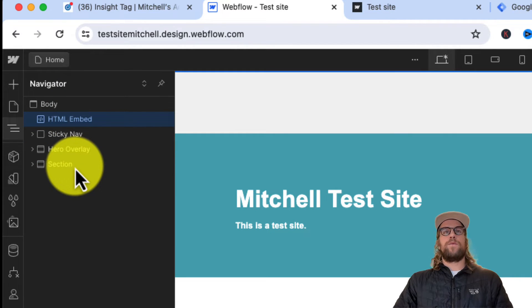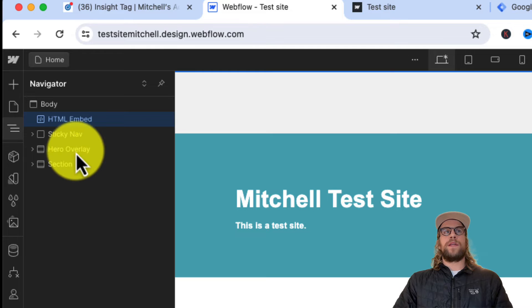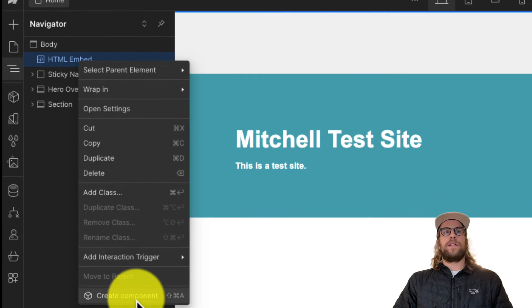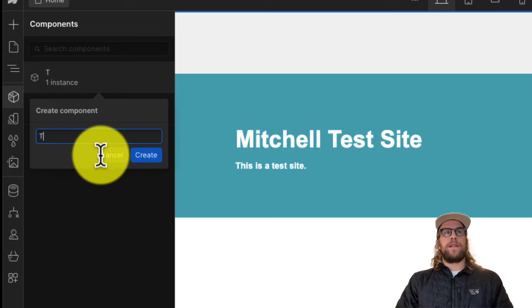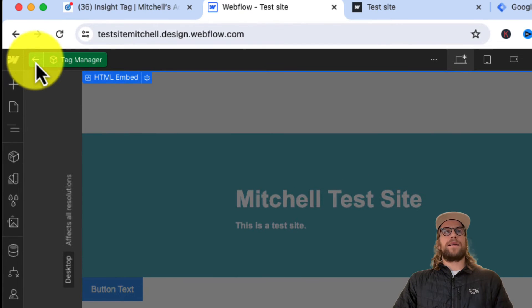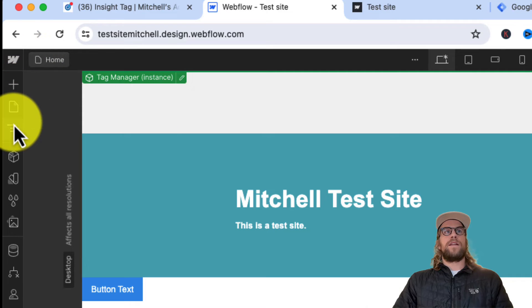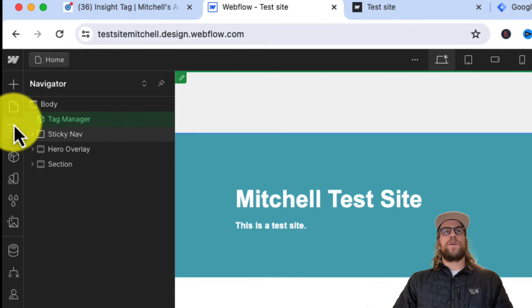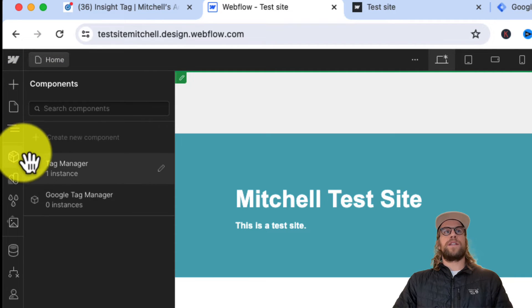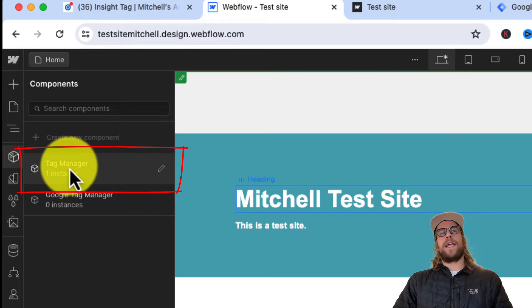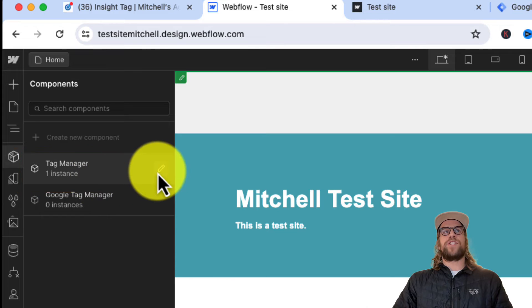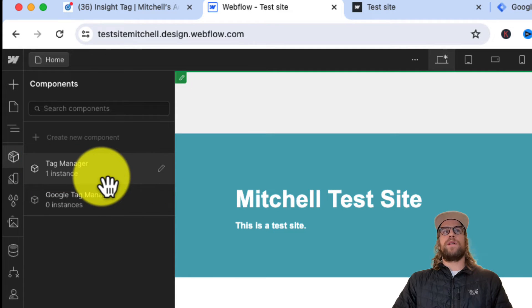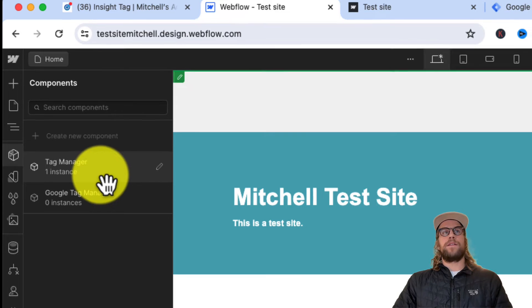We'll want this to show on every page, so an easy way to add this element to every page is to right-click on it and click create component. We can call this 'Tag Manager.' Now it's added as a component, so instead of adding that custom code each time, you can go into your component section, grab that Tag Manager, and add it to every page. This speeds up adding it, and if you ever need to change anything, you can change this one component instead of changing every instance on every page.